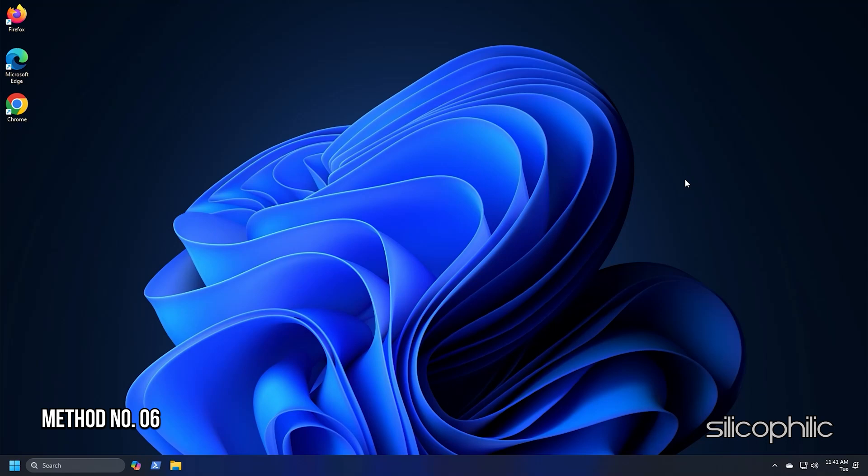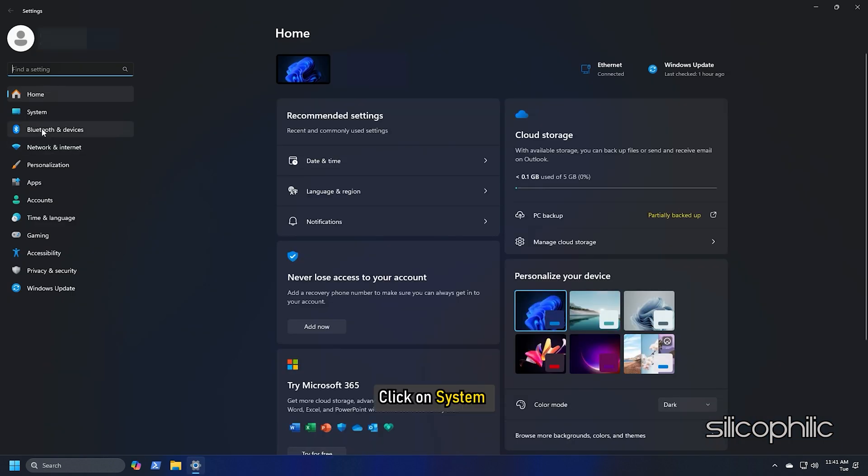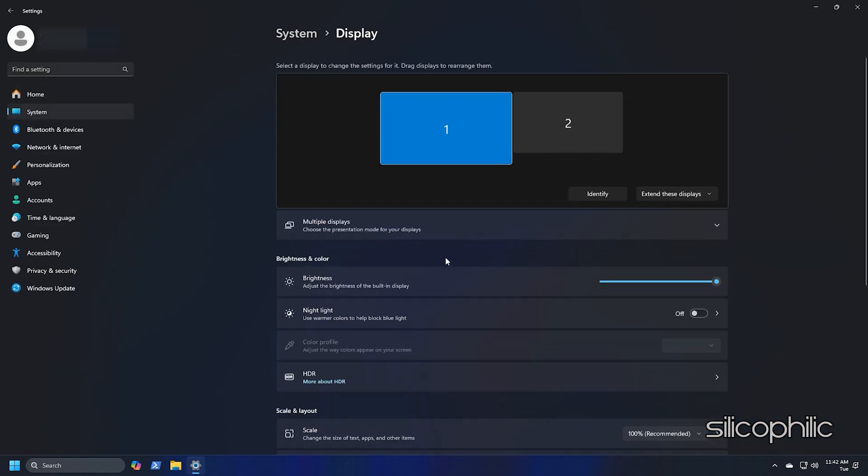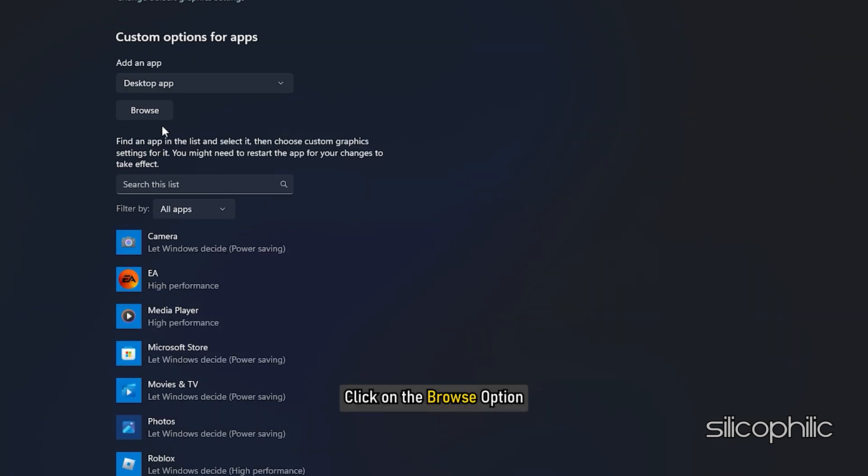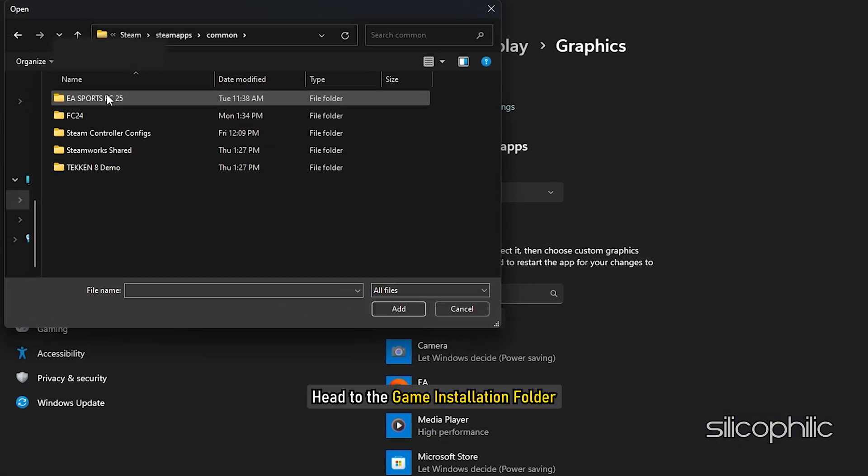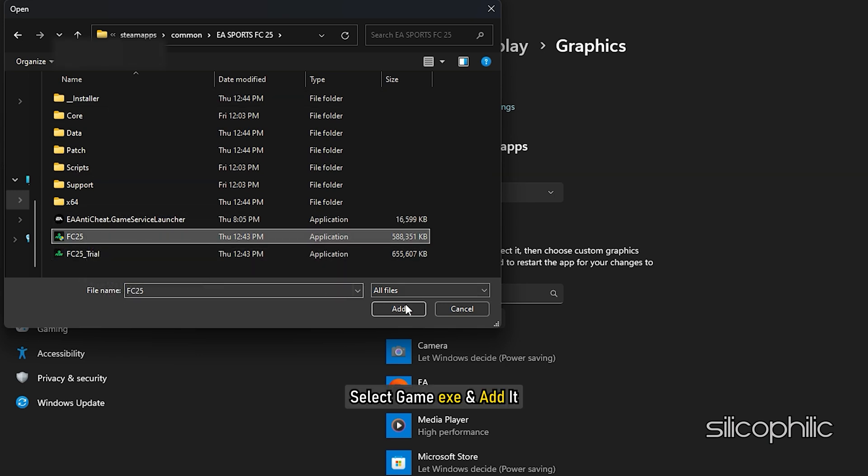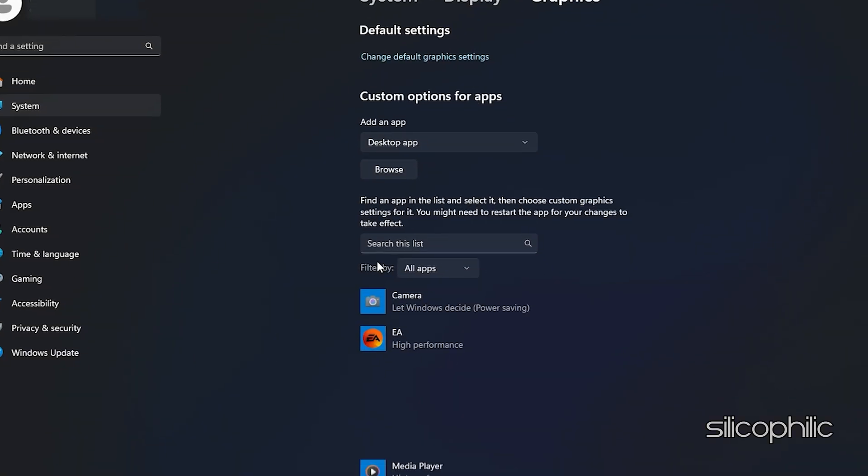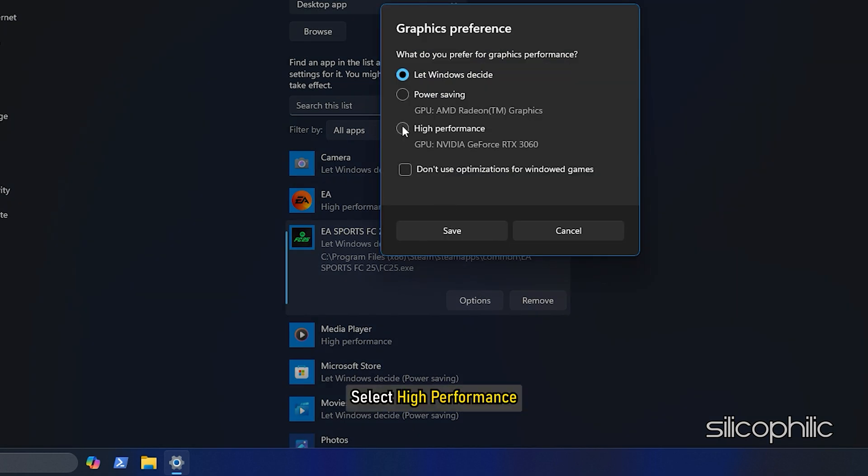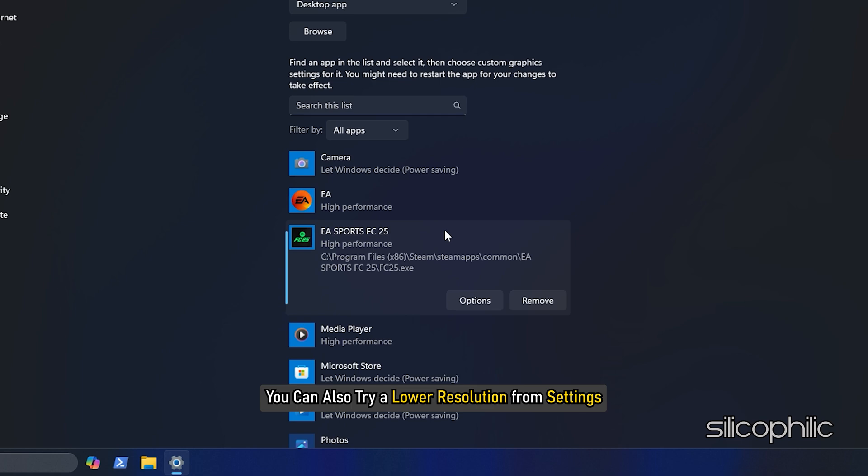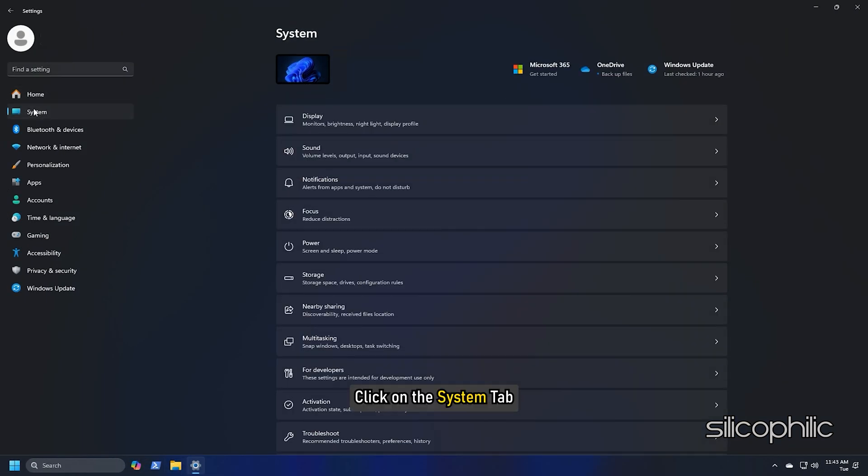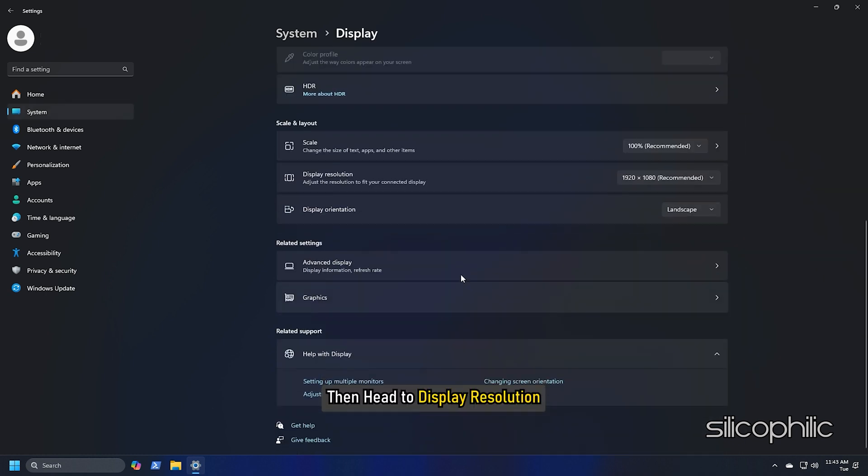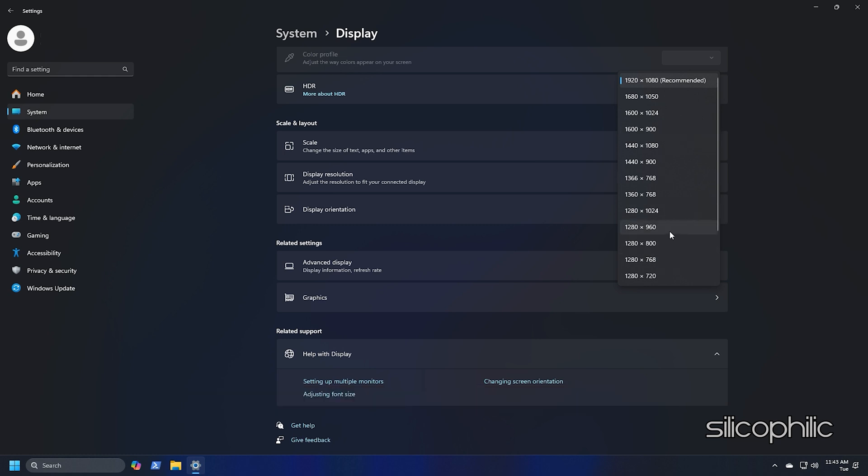Method 6: Add the game for high performance and try a lower resolution. Press the Windows plus I keys to open Settings. Click on System and then select Display. Scroll down and click on Graphics. Click on the Browse option and head to the Game Installation folder. Select Game EXE and add it. You will now see it here. Click on Options and select High Performance. Select Save to save the changes. You can also try a lower resolution from Settings. To do that, go to Windows Settings. Click on the System tab and select Display. Then head to Display Resolution. You can try a lower resolution than the recommended one for your PC and check if the game loads now.